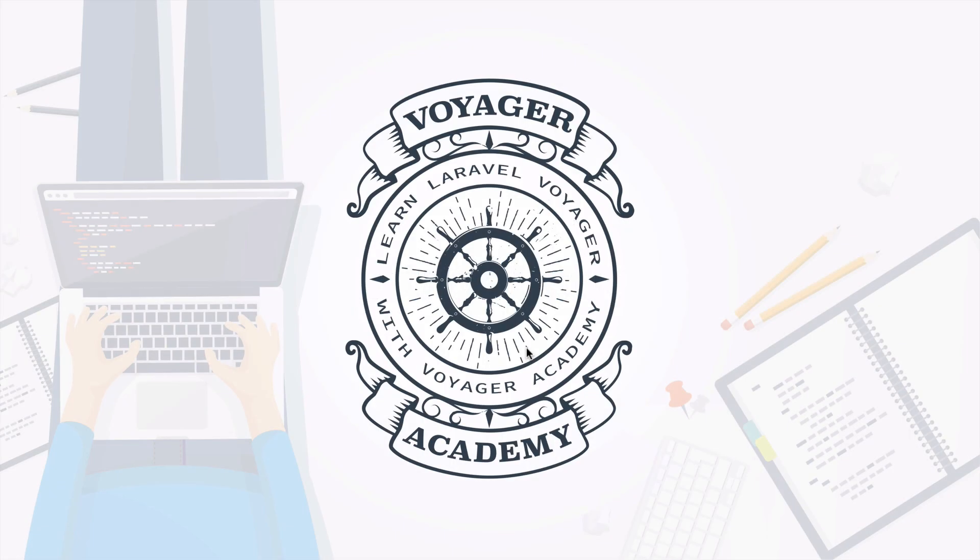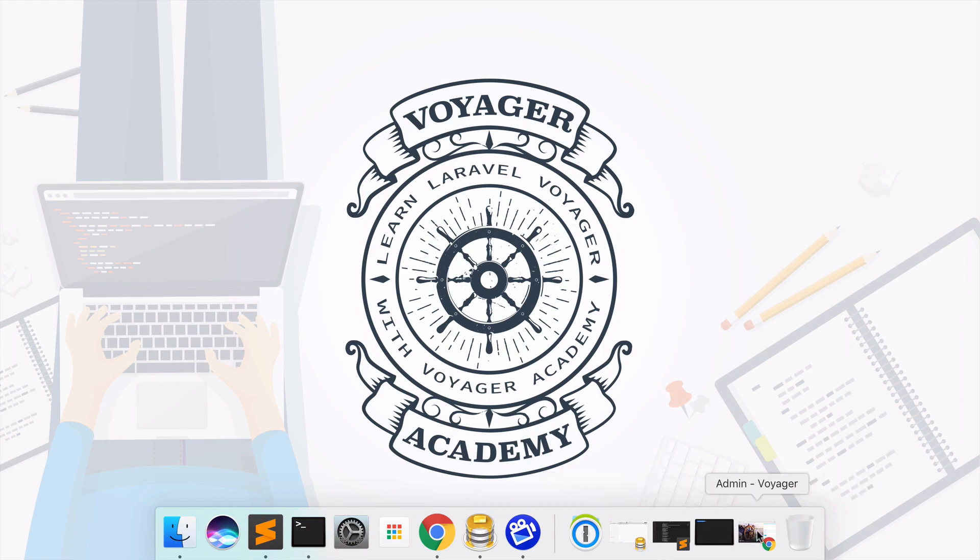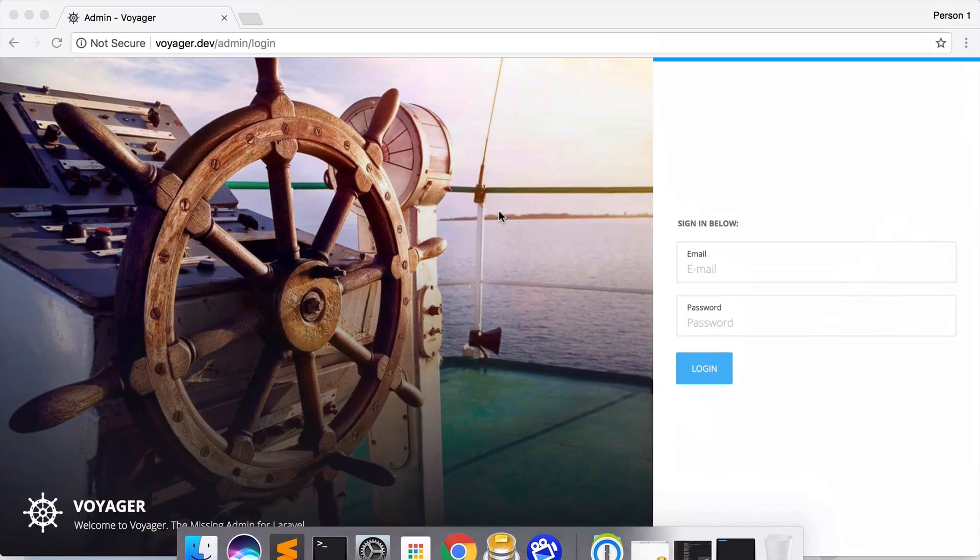Hey there and welcome to the Voyager Academy. In this series we're going to teach you all about Voyager and how you can use it to build your awesome web app. Let's start by showing you what Voyager is and giving you a quick introduction to the admin interface.